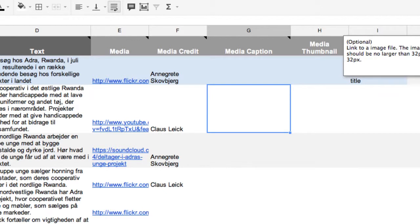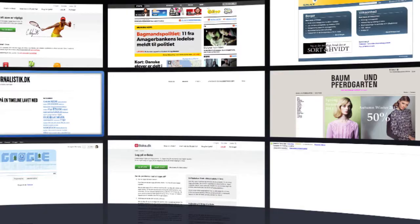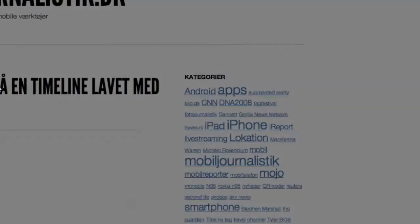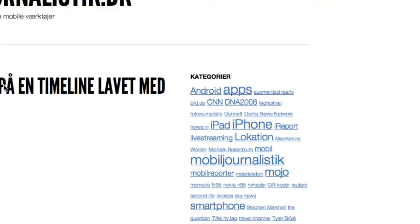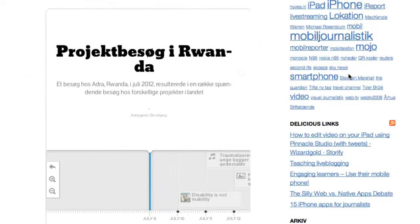And let's have a look at how it looks at my blog, the finished timeline. I'll just go and find it here, as you can see this is my timeline.